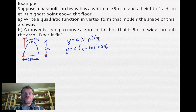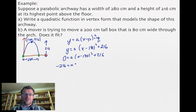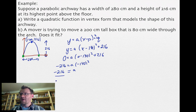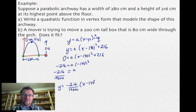Now we need to find the value for a by picking a point on the parabola. The easiest point is (0, 0), where the arch meets the floor. Substituting: 0 equals a times (0 minus 140) squared plus 216. Moving 216 to the left gives negative 216 equals a times 19,600. Solving, a equals negative 216 divided by 19,600. So the equation is y equals negative 216 over 19,600 times x minus 140 squared plus 216.